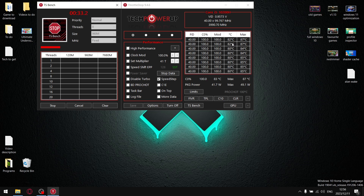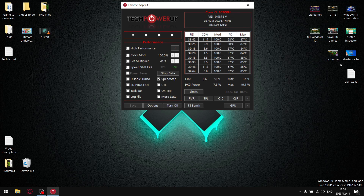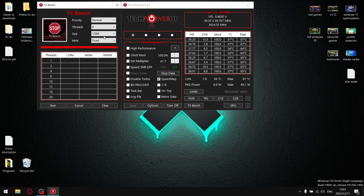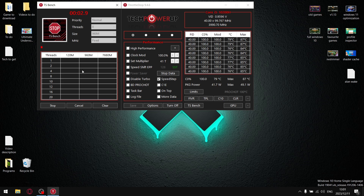Anyone with a 10300H and up will probably find undervolting alone is not enough. Once you find your ideal undervolt settings, we move to Turbo Ratio Limits. Using TS Bench again set to 960M — for my 10200H, undervolting is enough to keep my FID column stable at 40, which is 4 GHz.